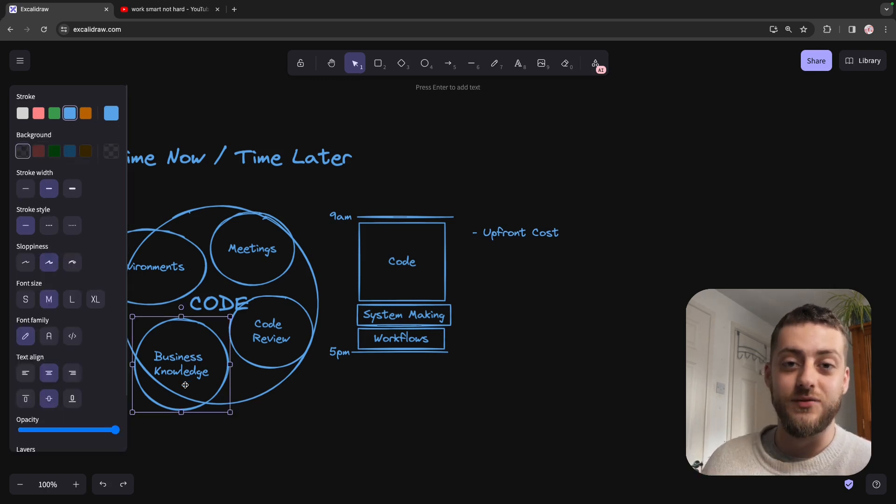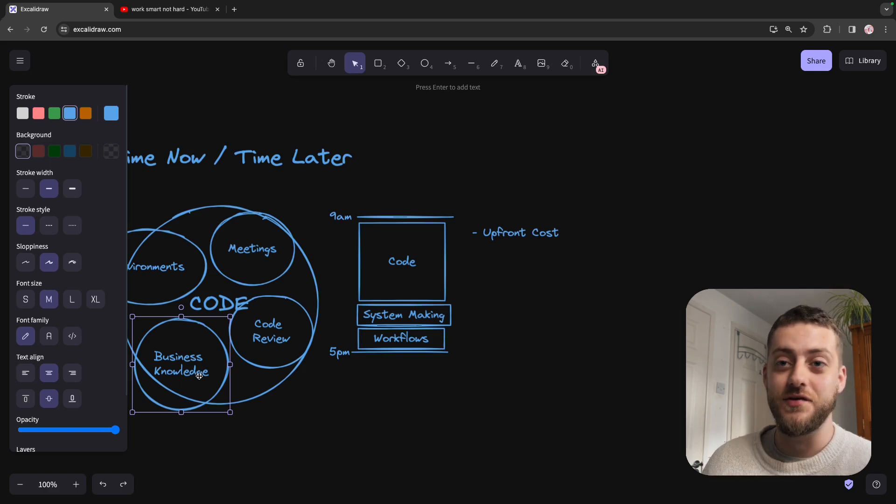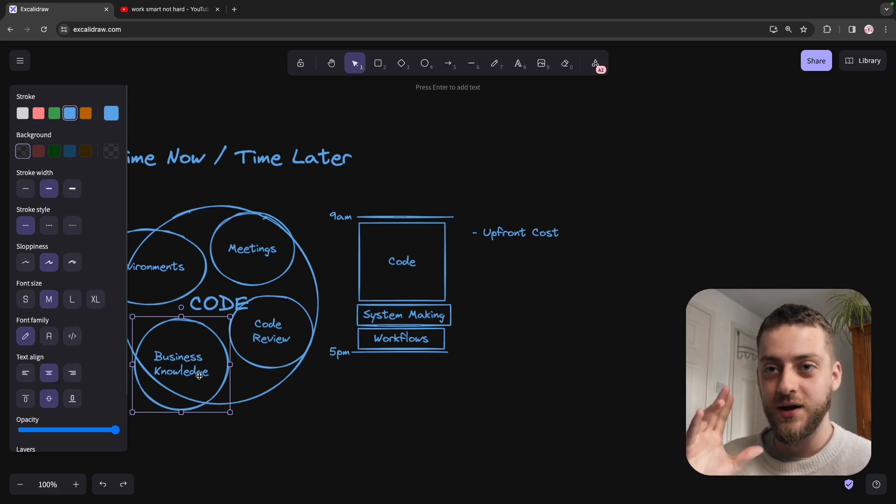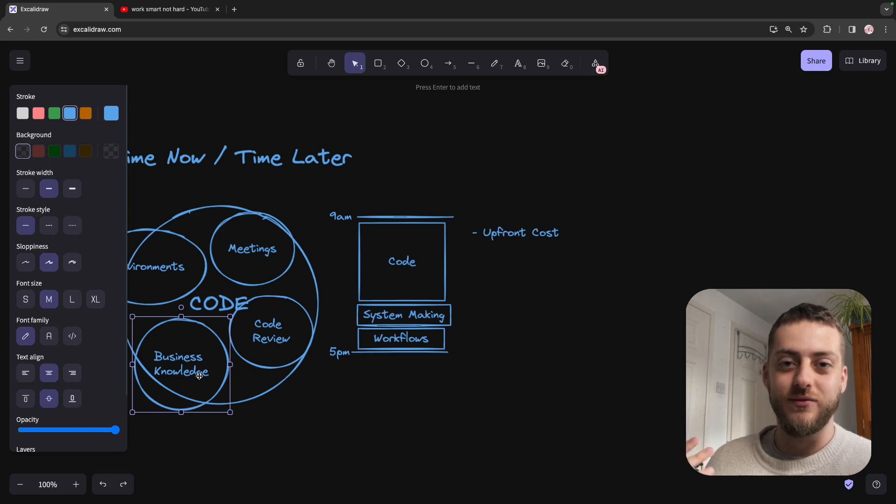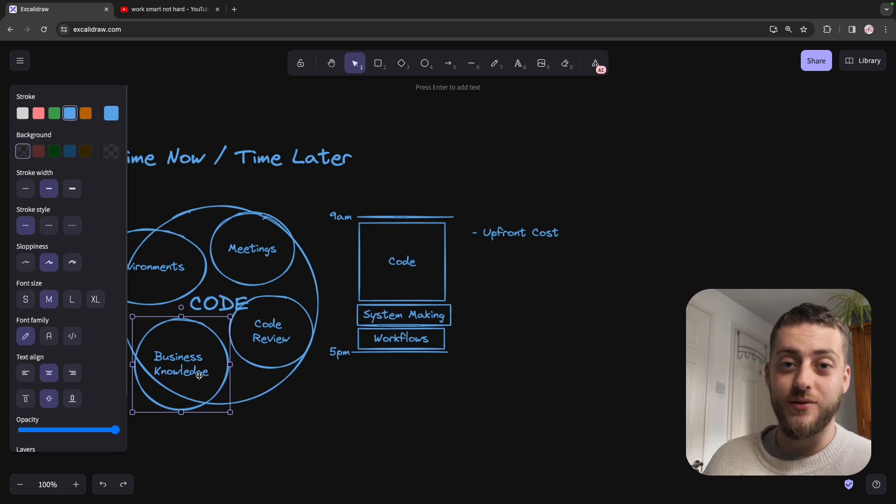If it means making some flashcards so that you've got the business knowledge that you need to know, memorized instead of having to refer back to that PDF that you were handed a few months ago every so often, it's probably worth it.